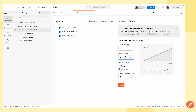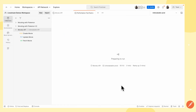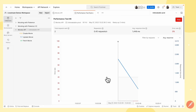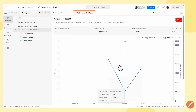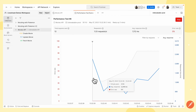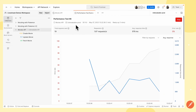I'll leave the test duration as one minute as well, and I'll run my performance test. Now I can see that some graphs are starting to populate on my screen.